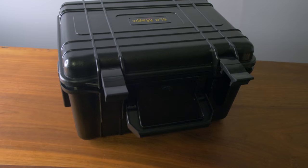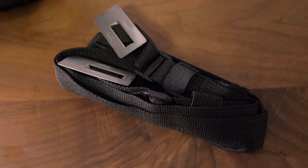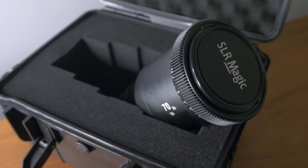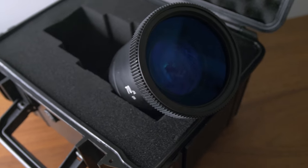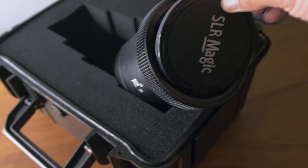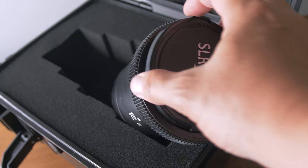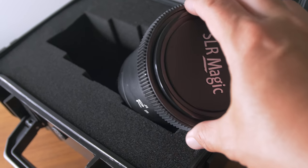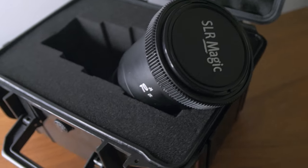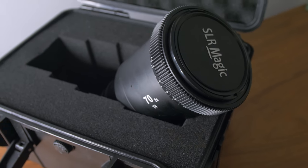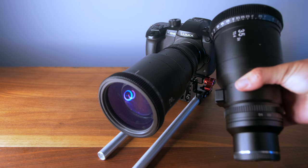So these anamorphic lenses you can buy singularly or you can purchase them in a set of three. And each lens comes in a Pelican style case. I wish SLR Magic would have included better lens caps. These are the cheapo kind that just kind of fly off and never really clip on properly.